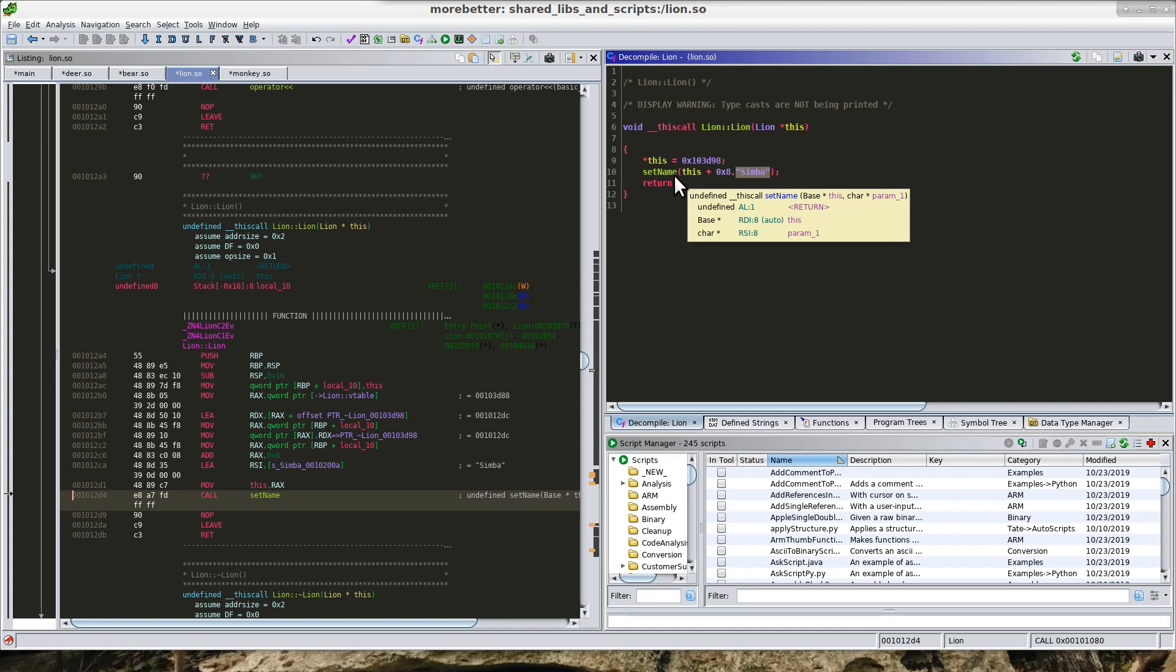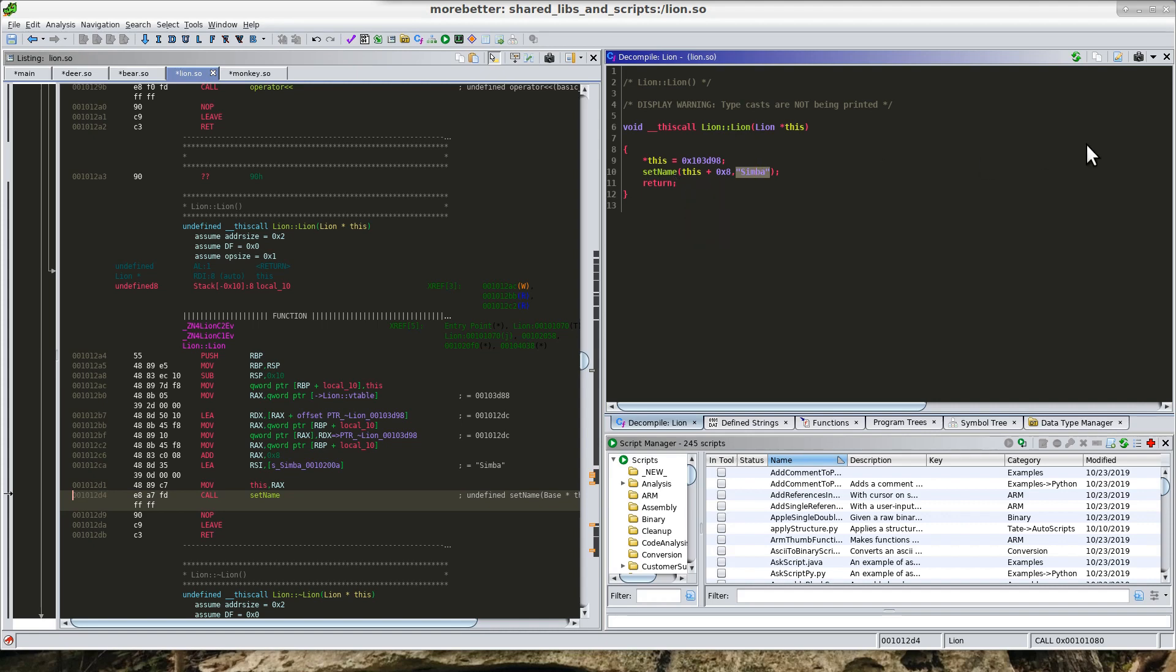So with the example here, as I said, it's kind of nonsensical because we only have four shared libraries. It wouldn't take very much time to go through all of these and pull out all the names if we were doing some type of real analysis on this. However, what if you have hundreds of binaries or shared libraries? That's going to take a significant amount of time.